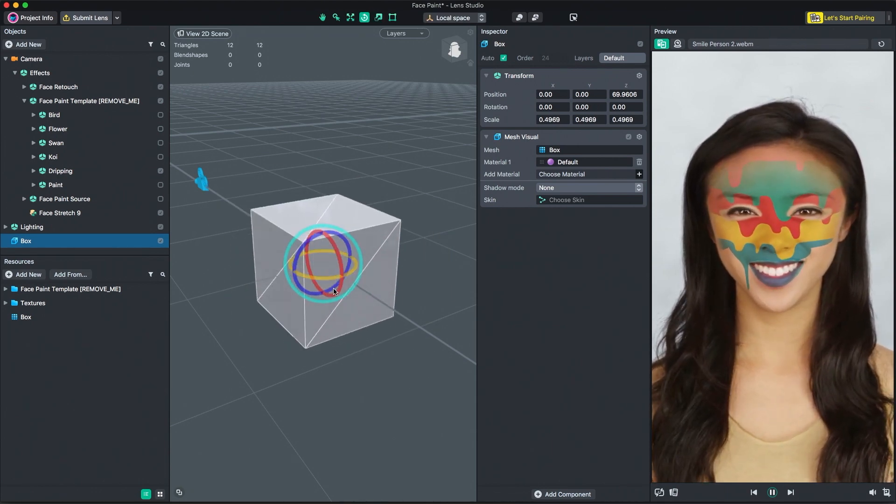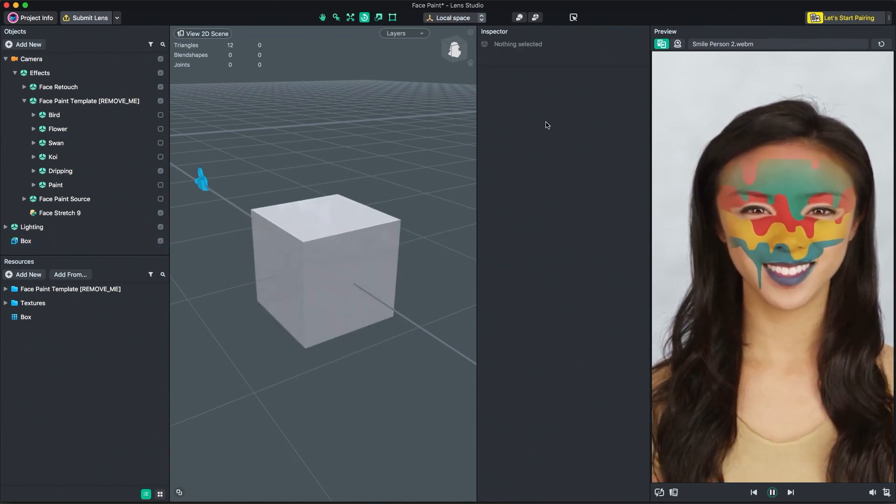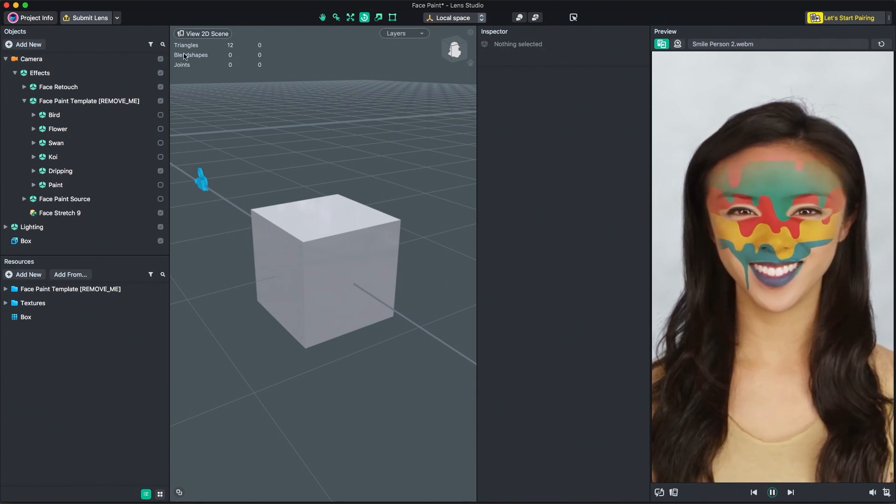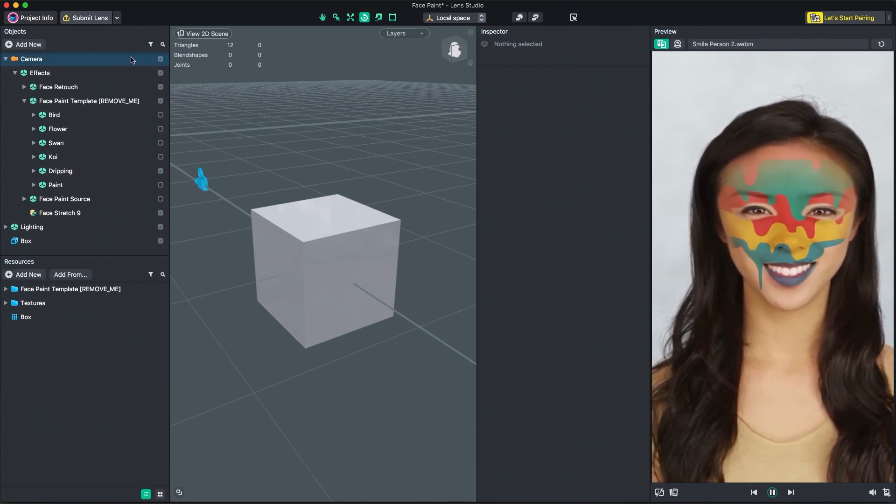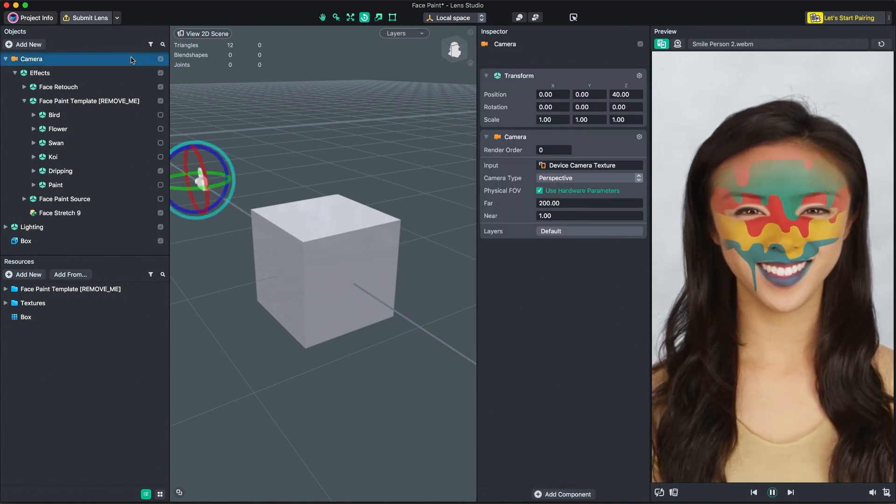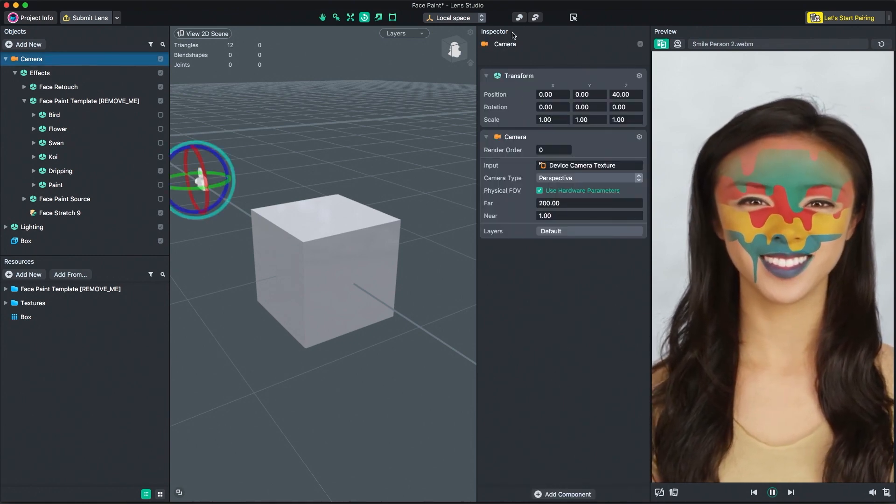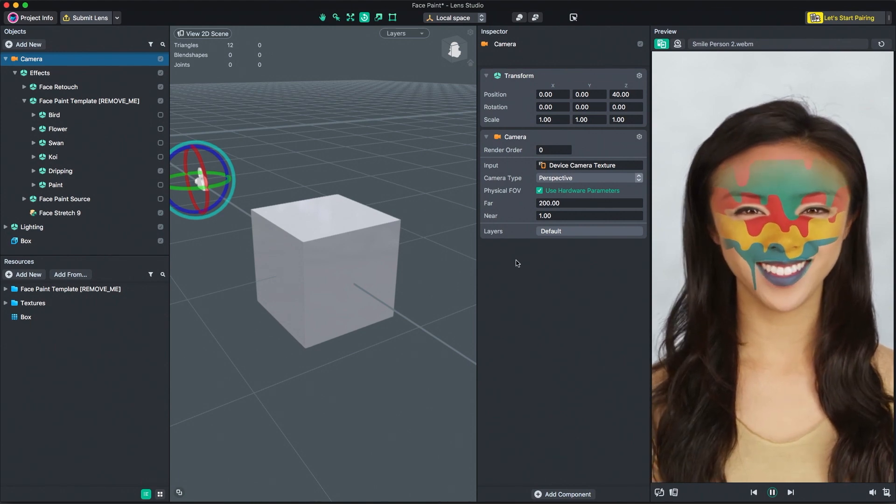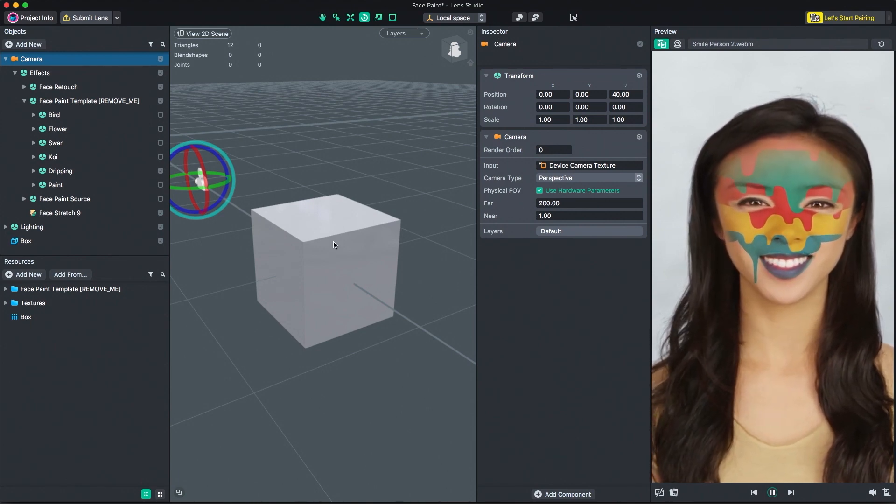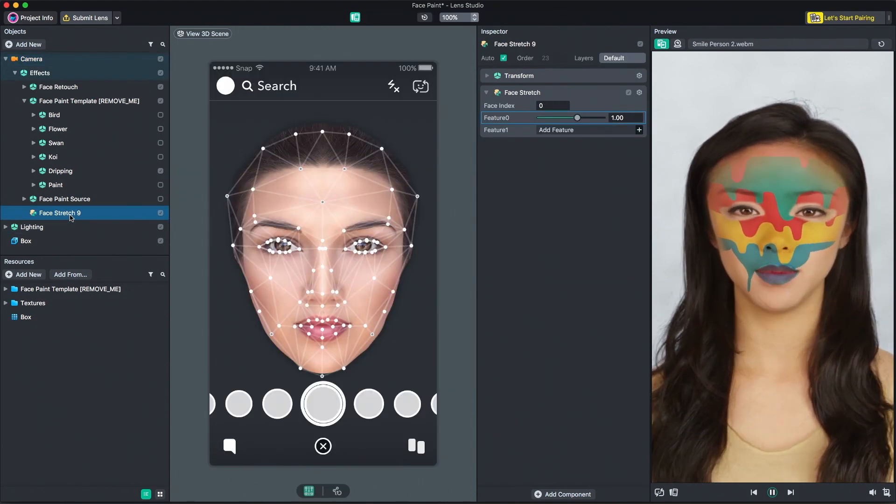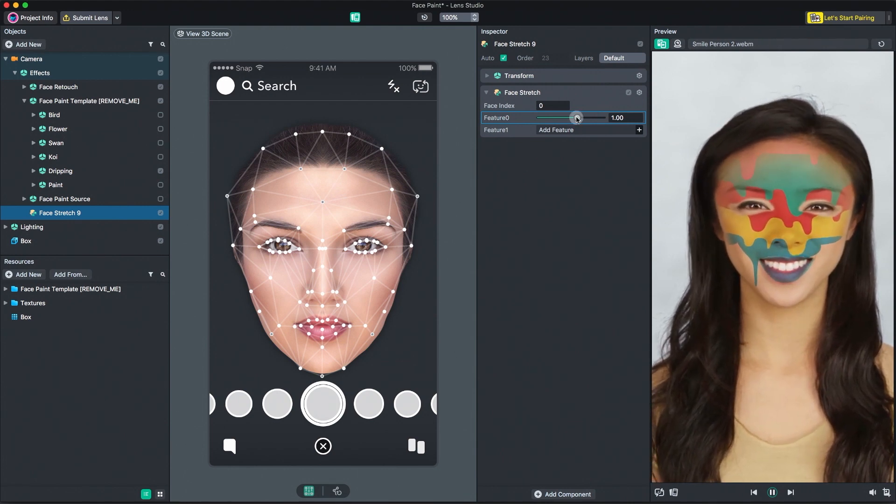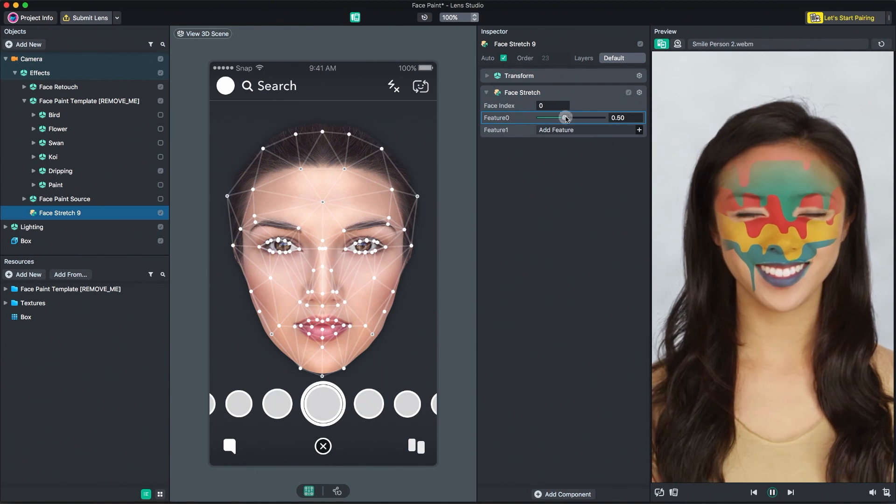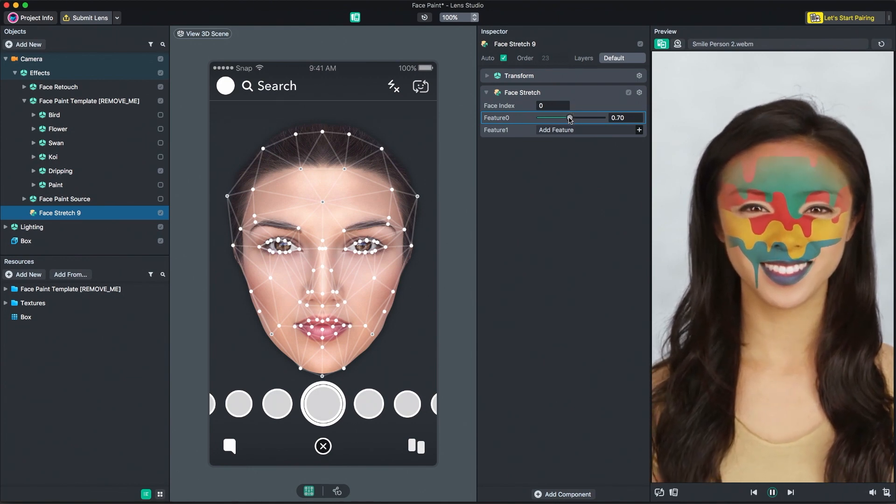Moving over to the Inspector panel. Here's where you'll be able to see and edit parameters on any selected object. A common workflow using Lens Studio is to select an object in the Objects panel and edit parameters associated with the object in the Inspector panel. For example, with the face stretch object selected, in the Inspector panel, I'm able to tune the overall intensity of the stretch.